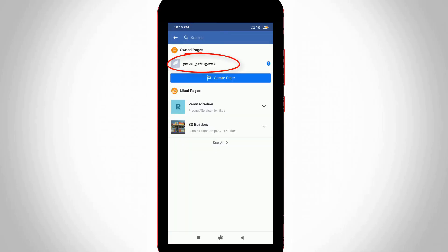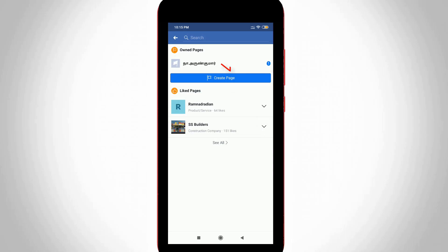So in top it shows my created Facebook page list. I have one and only page and in bottom also it shows my Facebook liked pages, but you can select your created Facebook page which means that just press your own page.